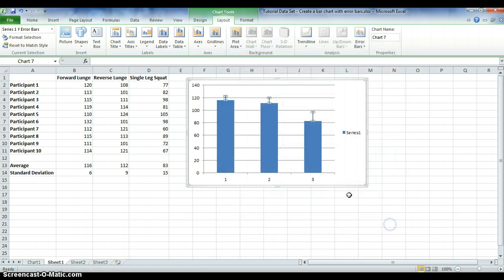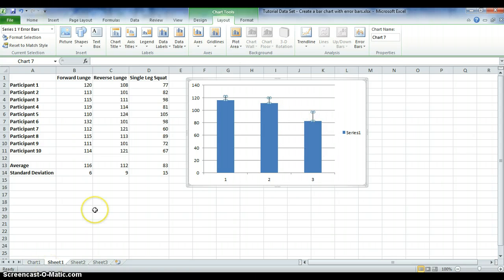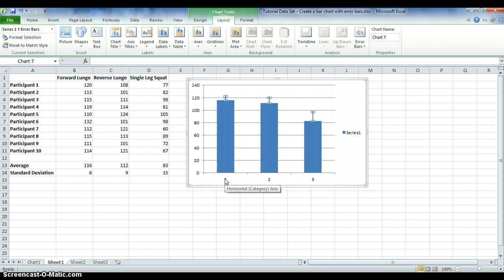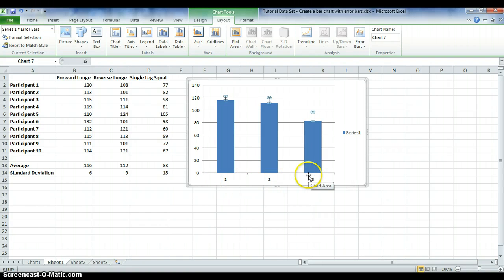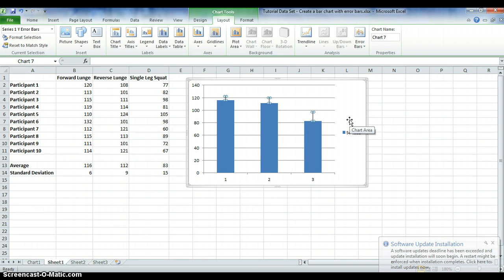Because we're not using negative error bars, we only need to enter the positive error value. Once selected, hit OK. Then hit Close, and you'll see that the error bars have appeared on the graph. You now have a bar chart including error bars, but without any customisation — no labels or titles yet.